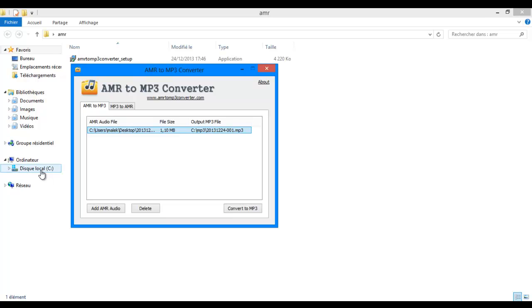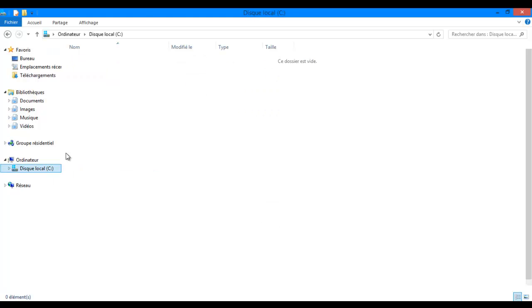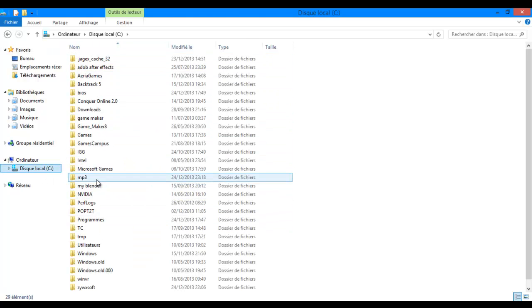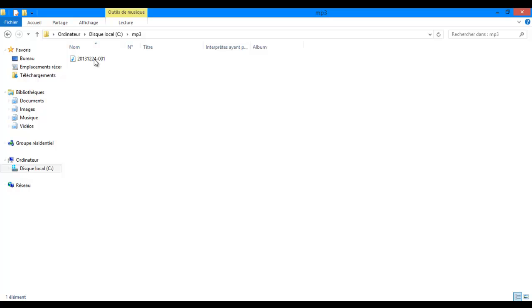OK, now you can find it. Yeah, so there it is, our MP3 file.